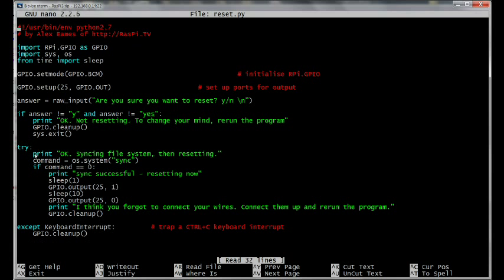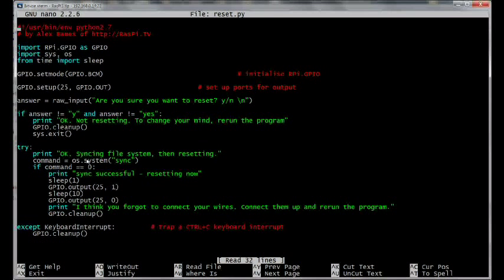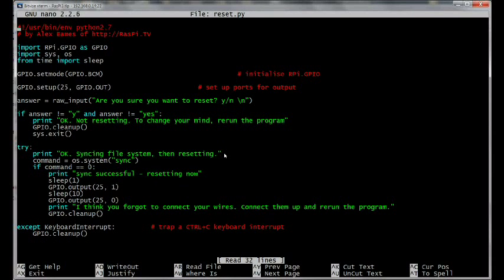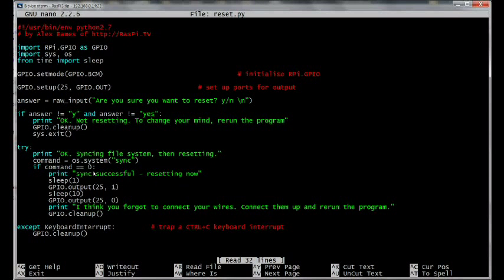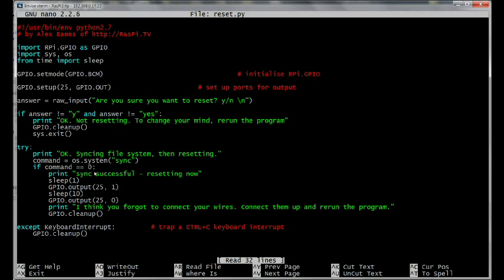The computer prints out, okay, syncing file system, then resetting. Then it sends, using the OS system function, it sends the command sync to the operating system. And it puts the return code into a variable called command. Now if the return code is zero, it means the command executed successfully. So if it did execute successfully, assuming the sync was successful, what the sync does is it makes sure that the file system is flushed so that there won't be any reads or writes to or from the SD card while we're trying to reset.